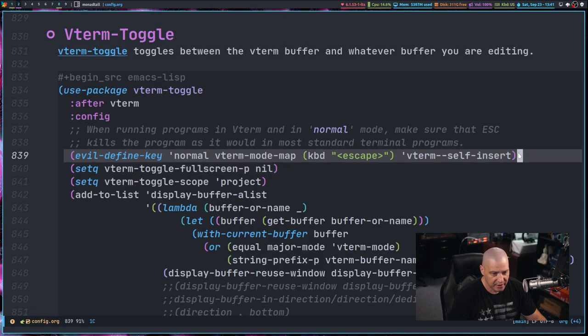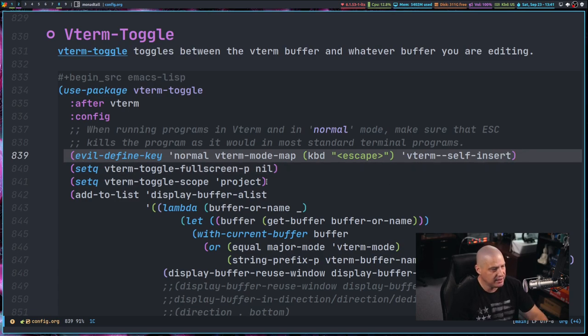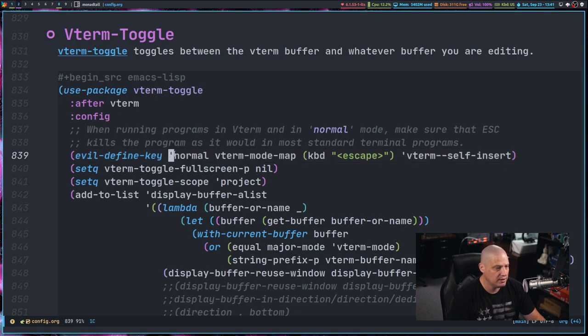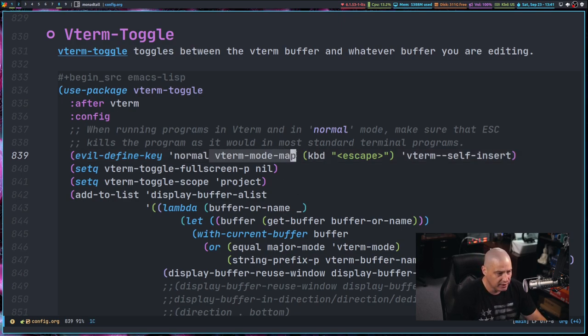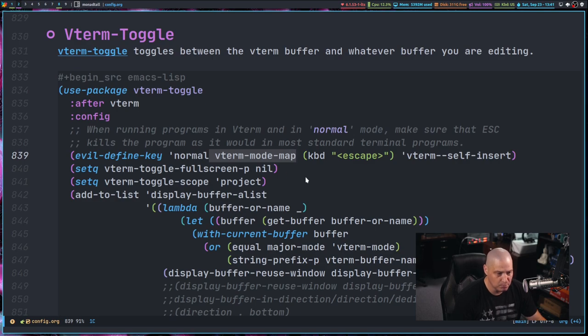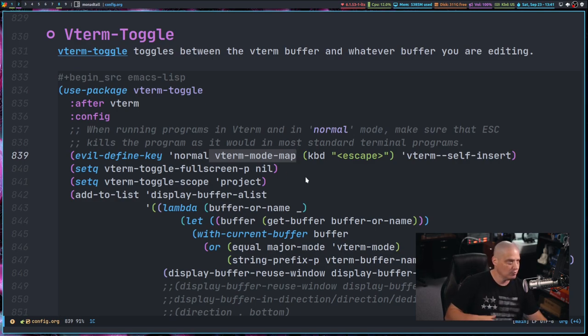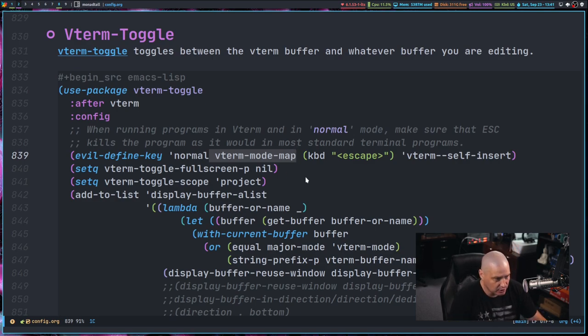I've done a evil defined key. So inside evil mode, inside normal state in evil mode, in a V term, because I'm using V term mode map. V term mode is the standard mode inside V term, obviously. And I'm rebinding escape, the simple one press of the escape key,